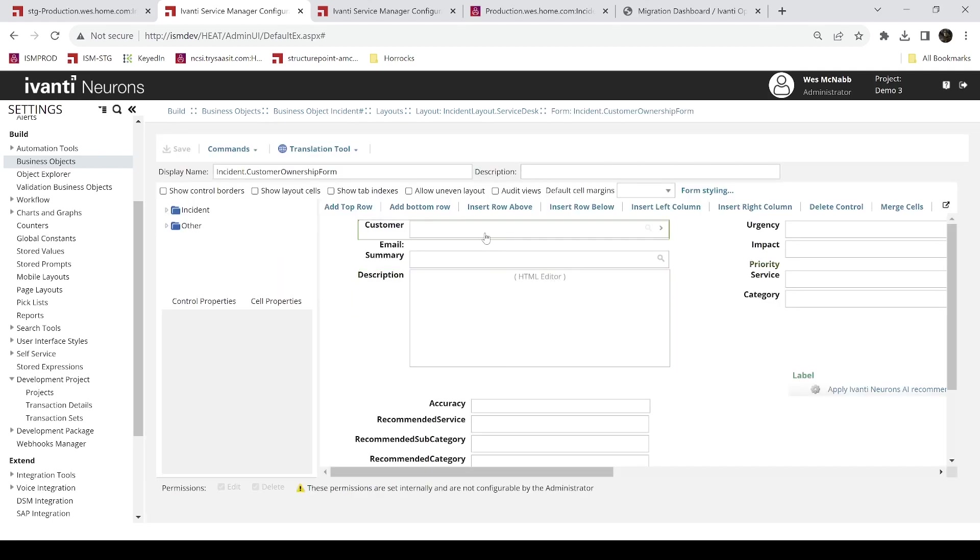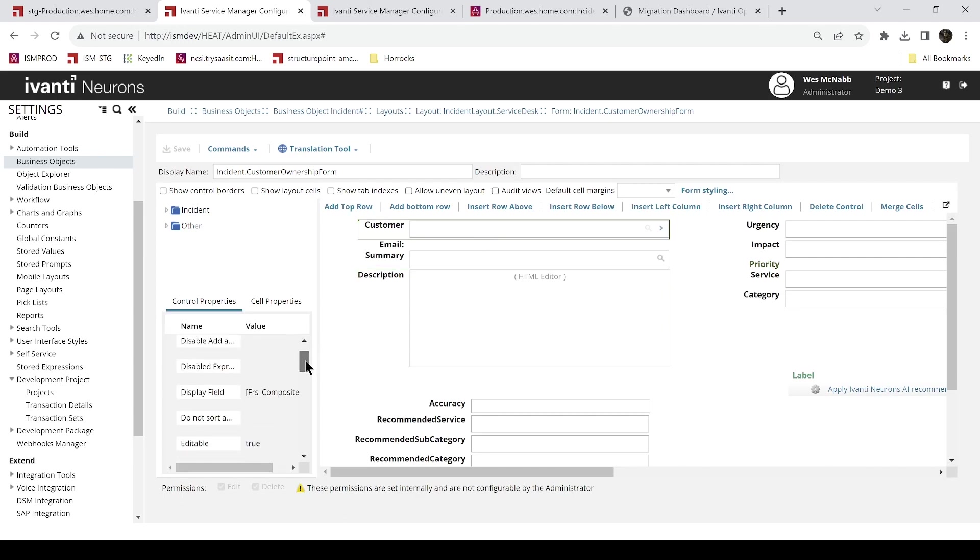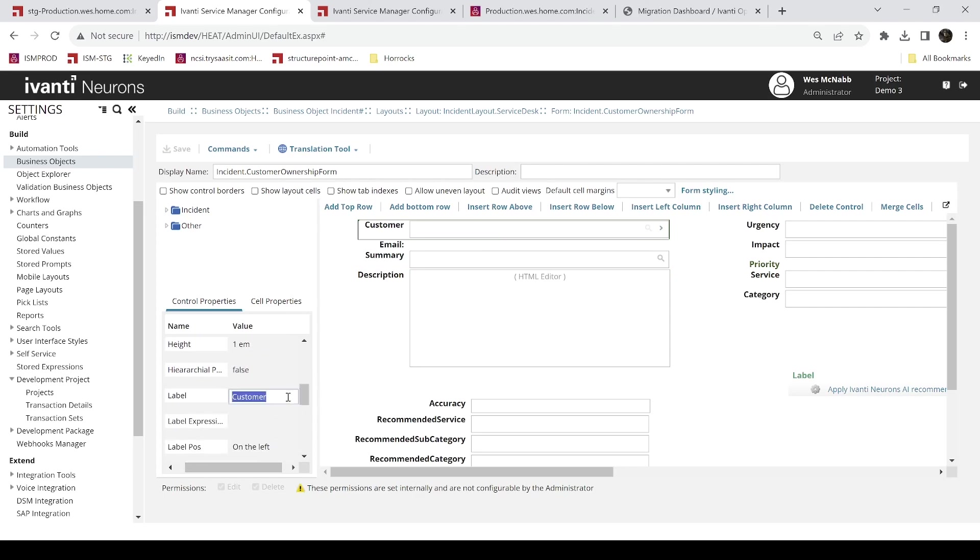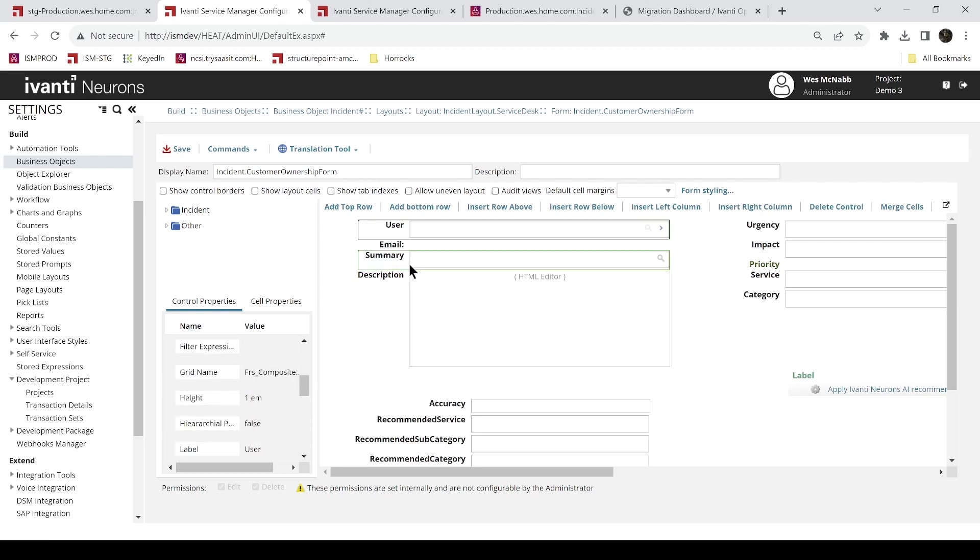We'll go to that control and click on it. And I'll see the properties here. Customer is the current label of that, which makes sense. But we're going to change it to user. User. Click off so it takes it. Let's see it changed. Save it.